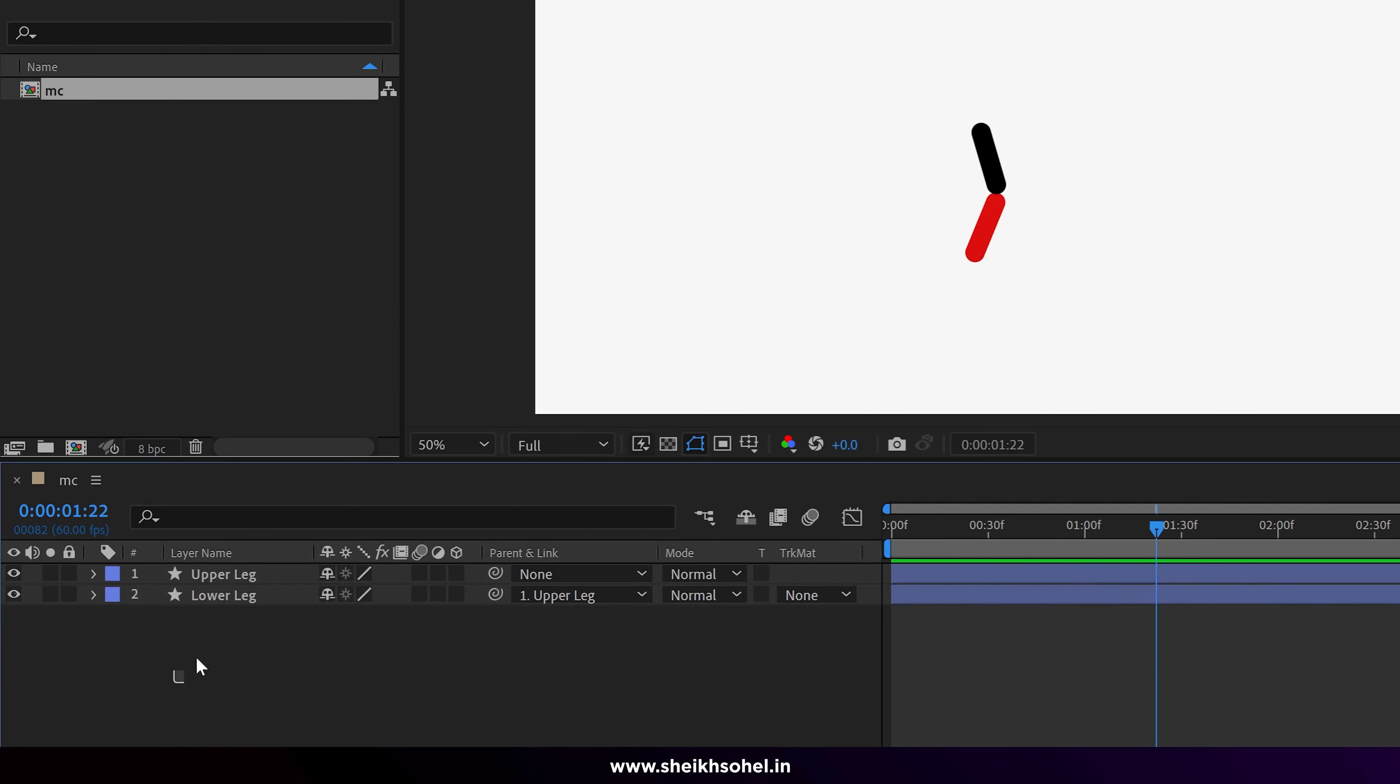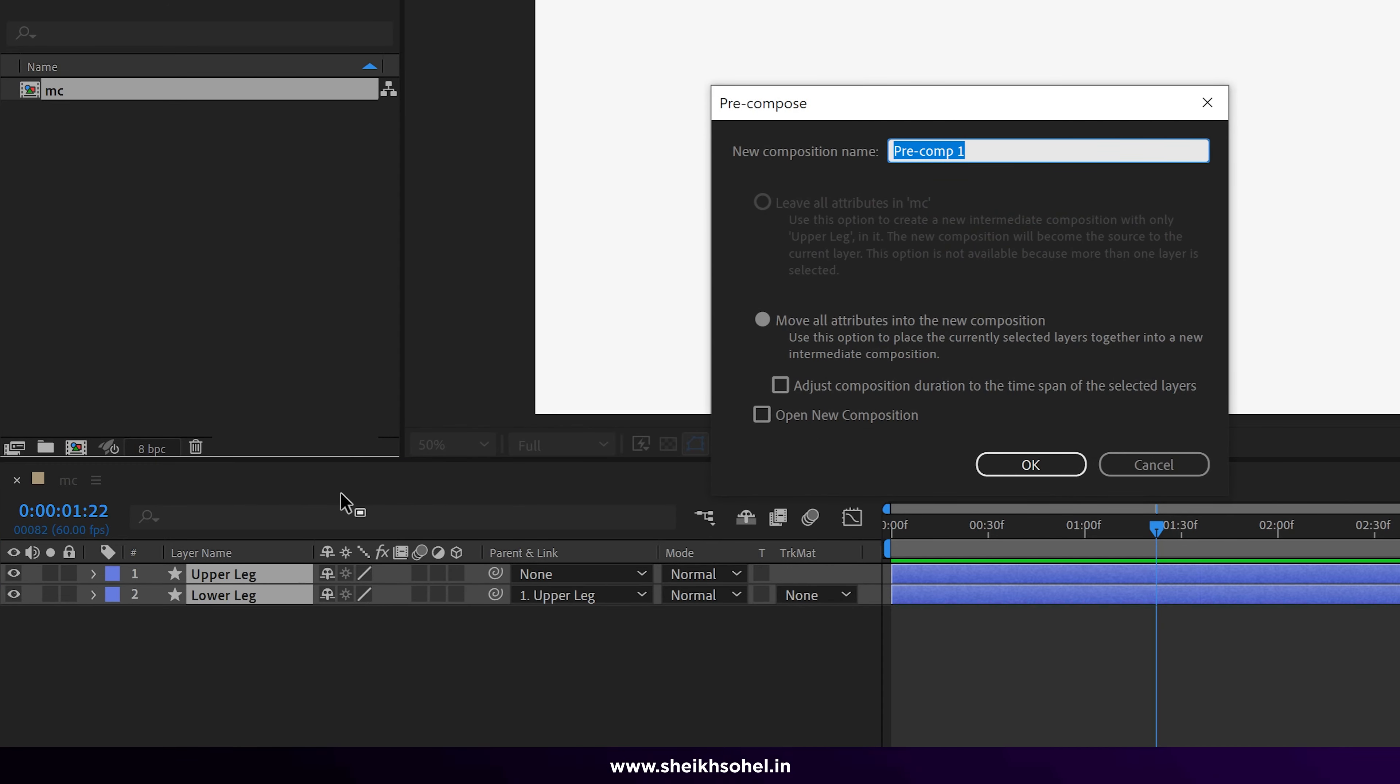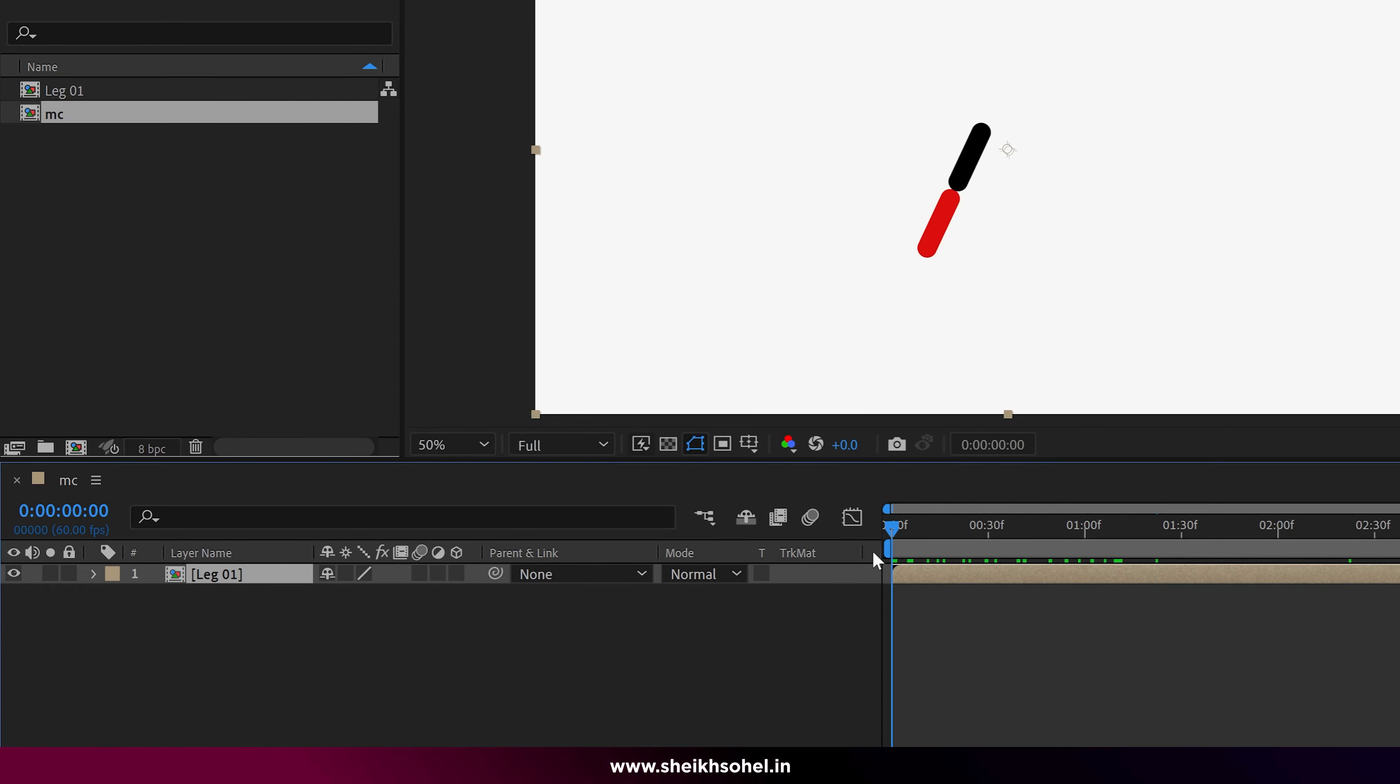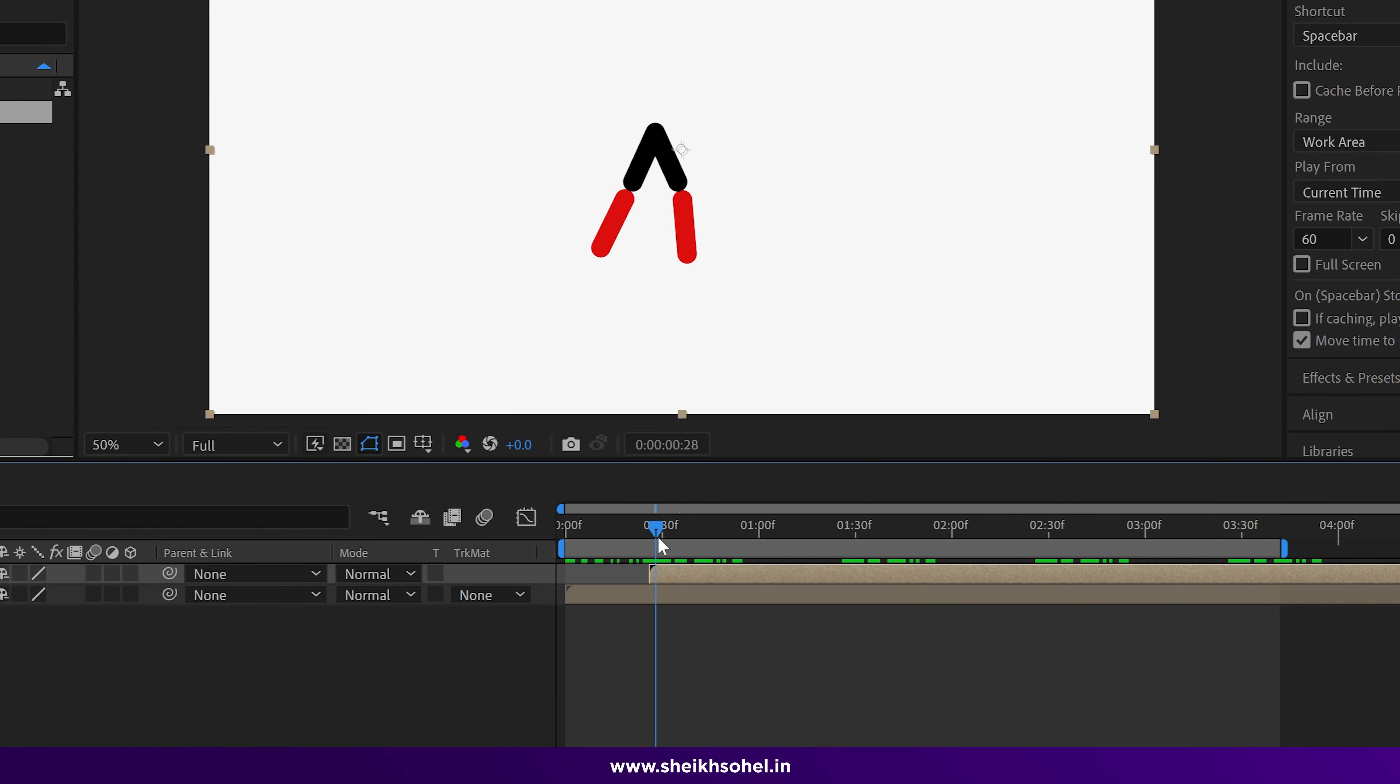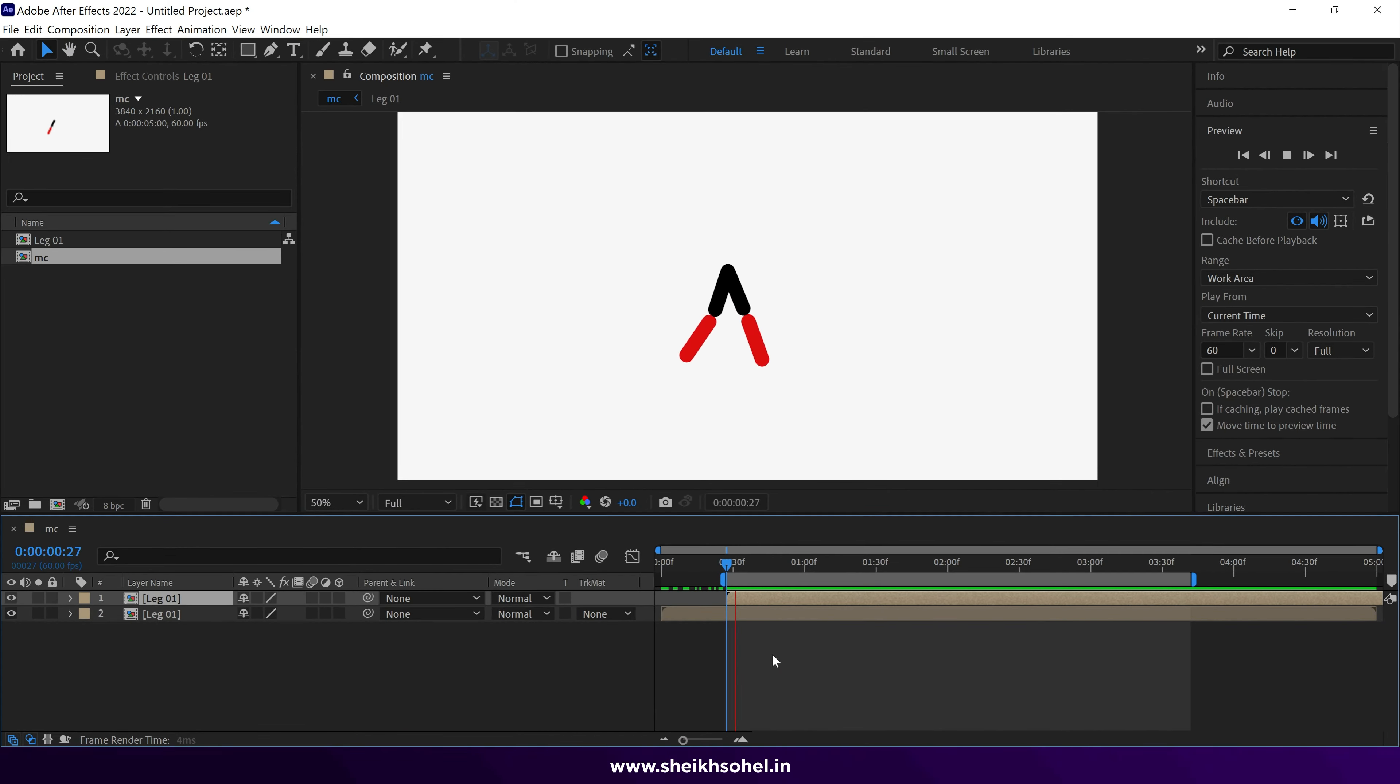Next, moving forward, just duplicate both layers or you can precomp it. I prefer to precomp for now. So just select both layers and precomp it, and you can call it left leg or leg one. Click on move all attributes, click OK. After that, just duplicate this leg and move forward into the timeline and try to match the perfect motion of the walk by dragging this precomp into the timeline.